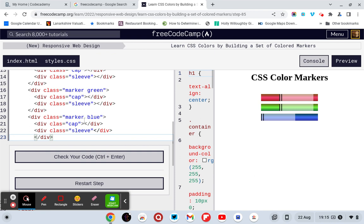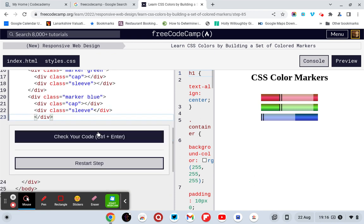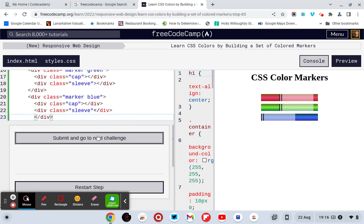So div class equals marker blue. Div class equals cap, put inverted commas, closing div. And closing div. Div class equals sleeve. And closing div. That's right.